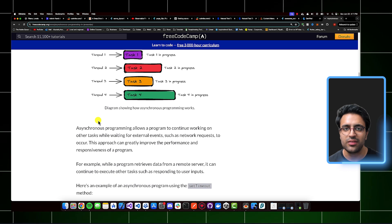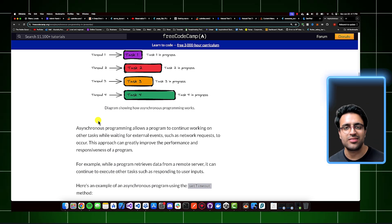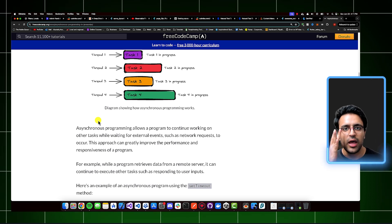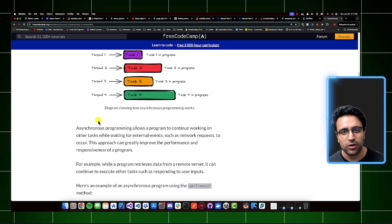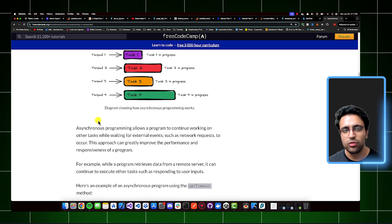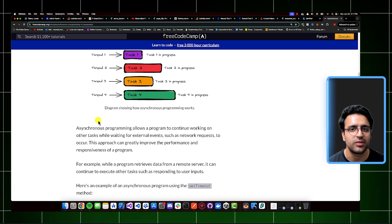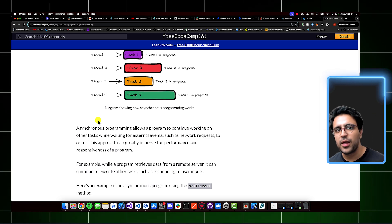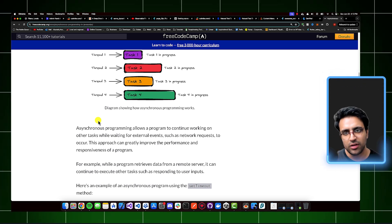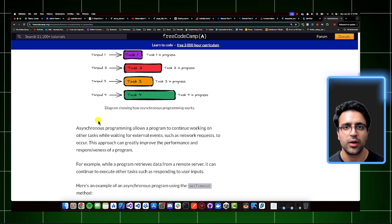What I can do instead is use asynchronous programming, where I tell the program that I want this data — go fetch it, and once the data is available, let me know. In the meantime, you can do other stuff. So the user can still use the app while the data is loading, maybe go to the settings page, do other things. And then once the data is available, if they come back to the products page, the products are being displayed to them, ensuring they have a good experience.